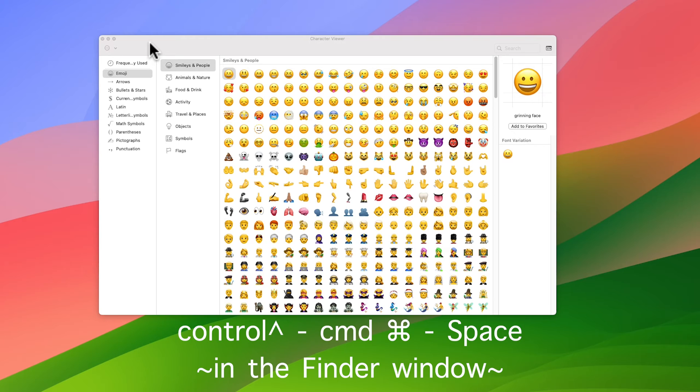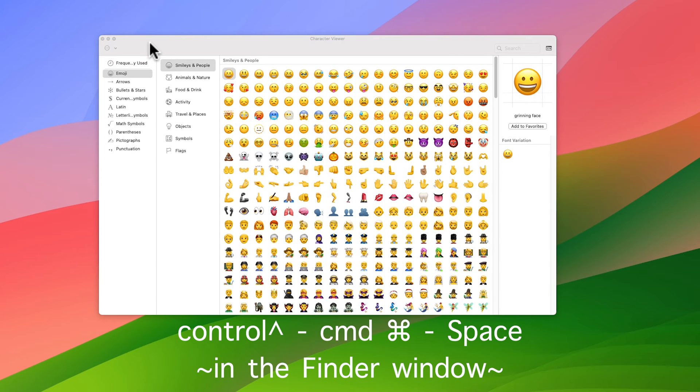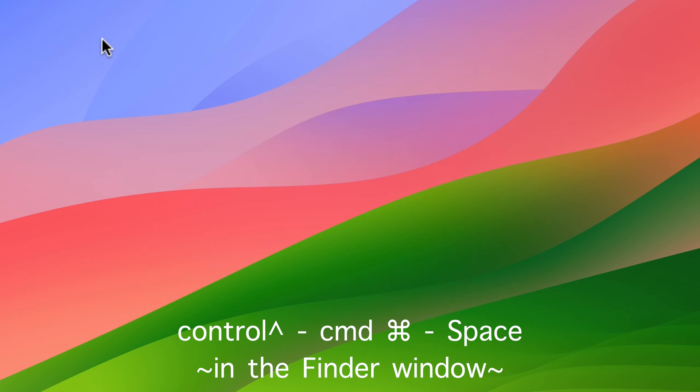So if I close this here and I type Control Command Space, it brings up that window as well. So this is the window we need to be in.